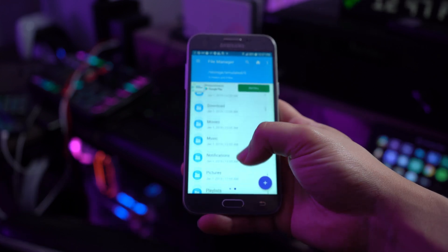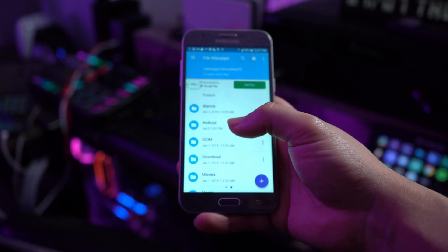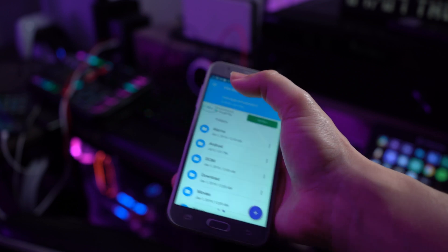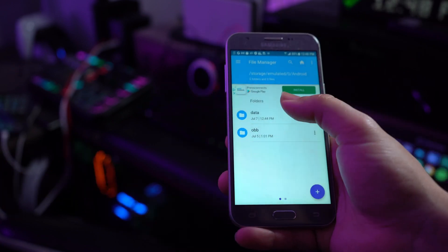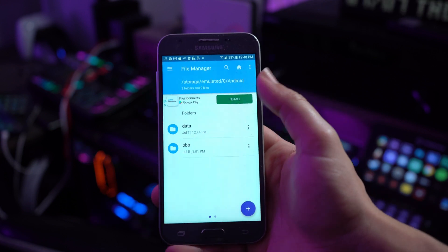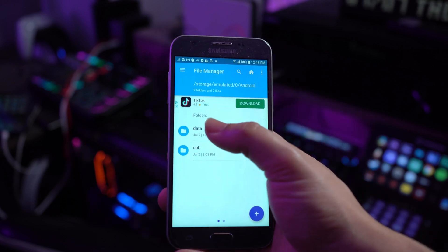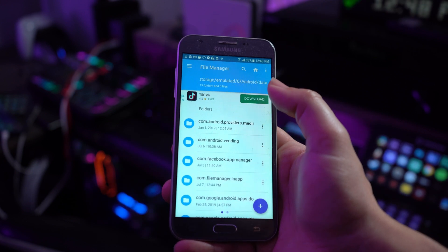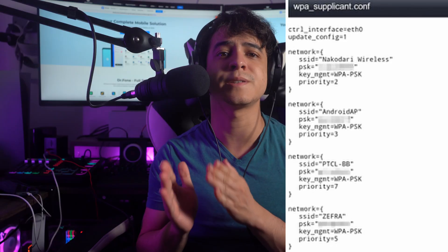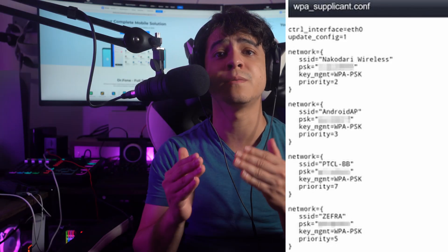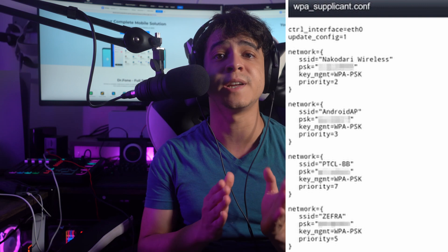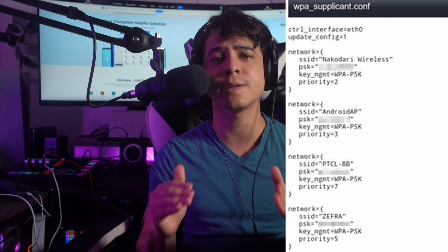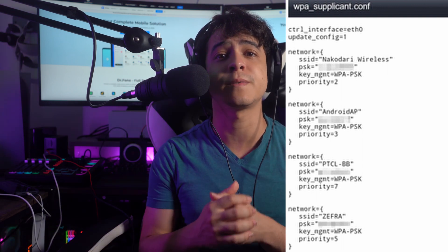Now revert back to the file explorer and look for a folder under the name Data. Open the folder and then proceed to find a subfolder under the name MISC. Then proceed into the Wi-Fi folder, and you're going to find a file named WPA Supplicant. The file contains the password and other details of all Wi-Fi connections that you have connected with your rooted Android device. Do not change any kind of information, as it may lead to Wi-Fi network connectivity malfunctioning.